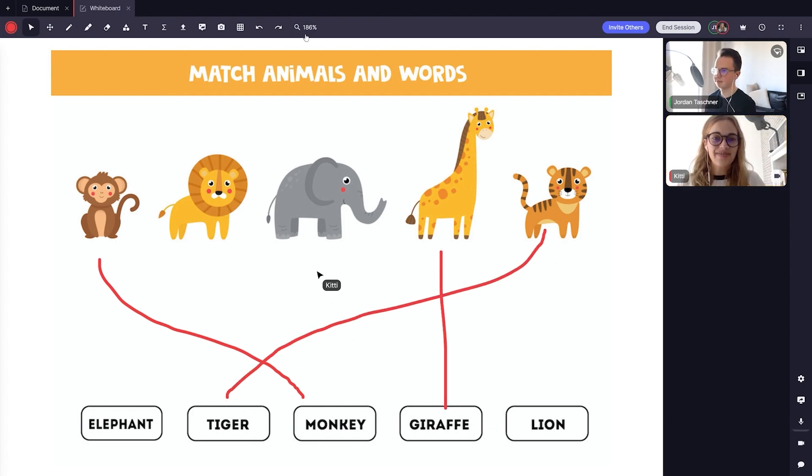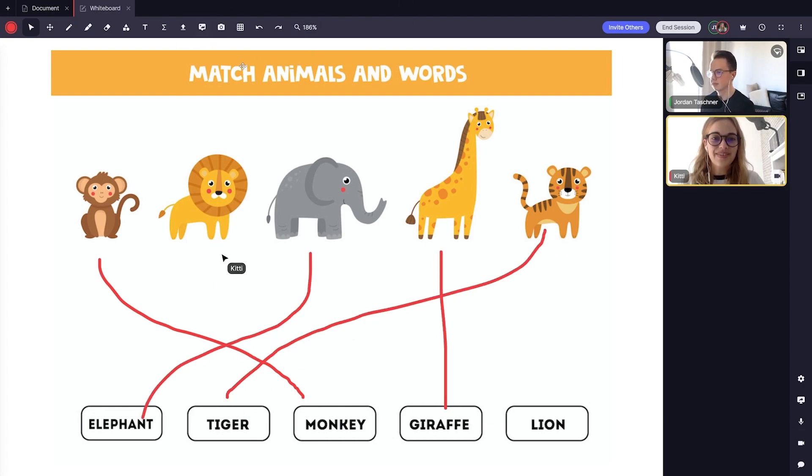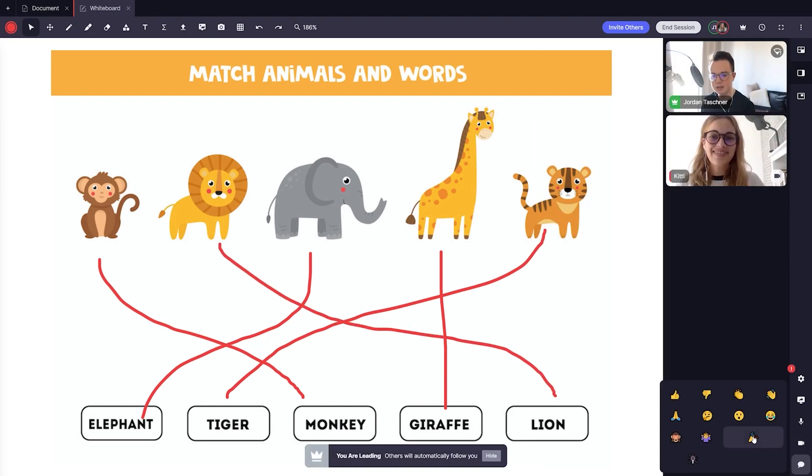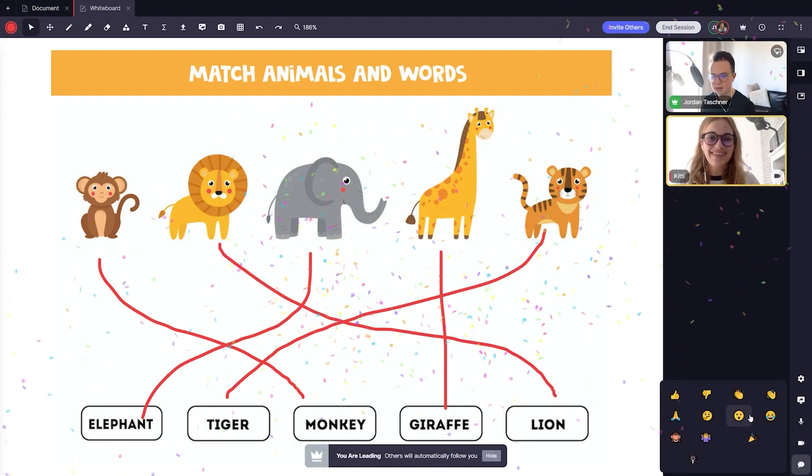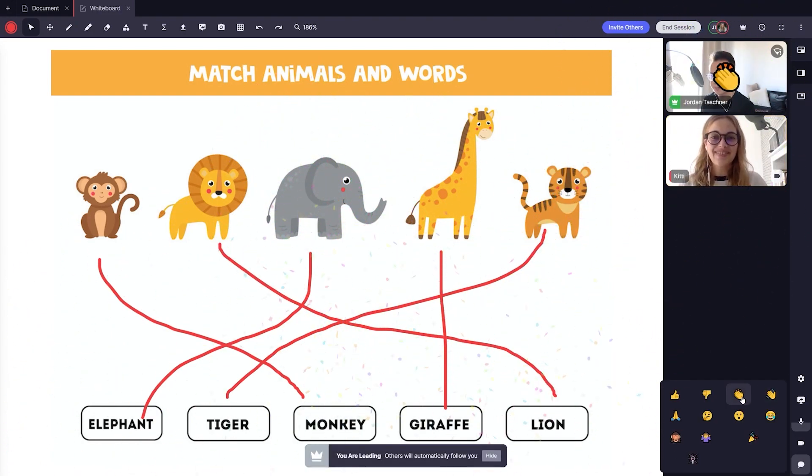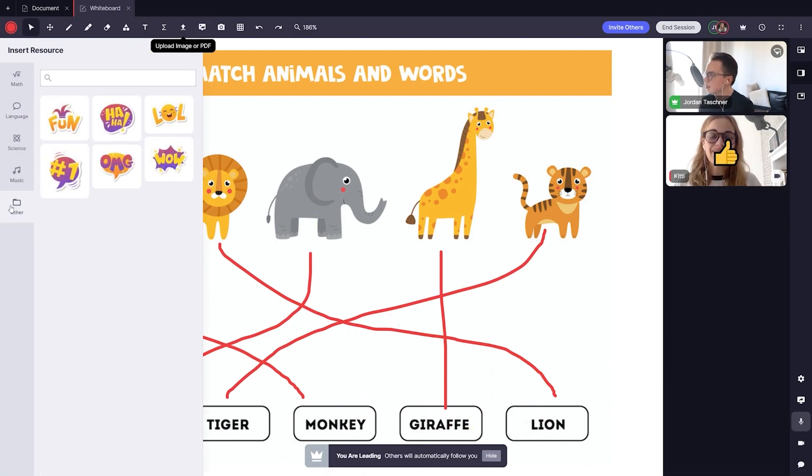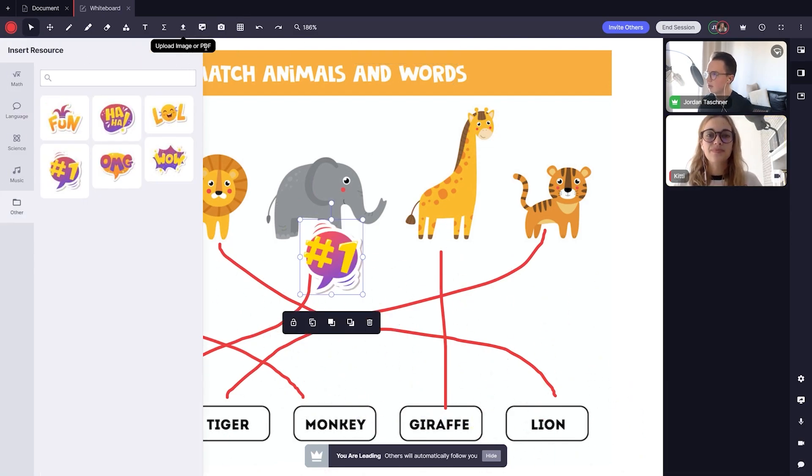When my student is done and it is correct, why not add a confetti animation and a sticker to congratulate their work. Confetti can be clicked on the emoji menu and the sticker can be found in the other resource category.